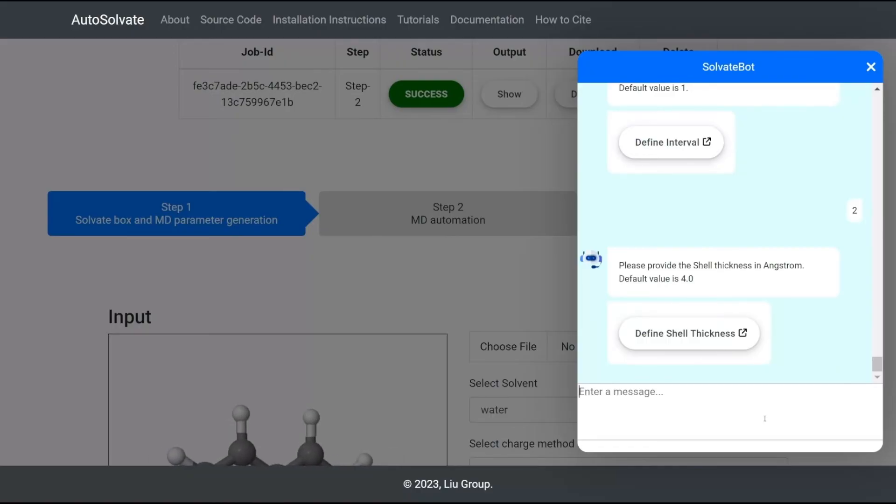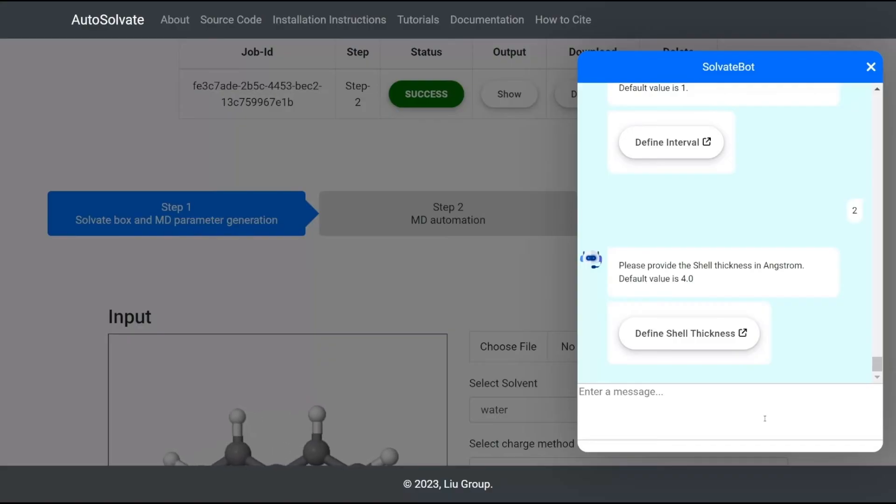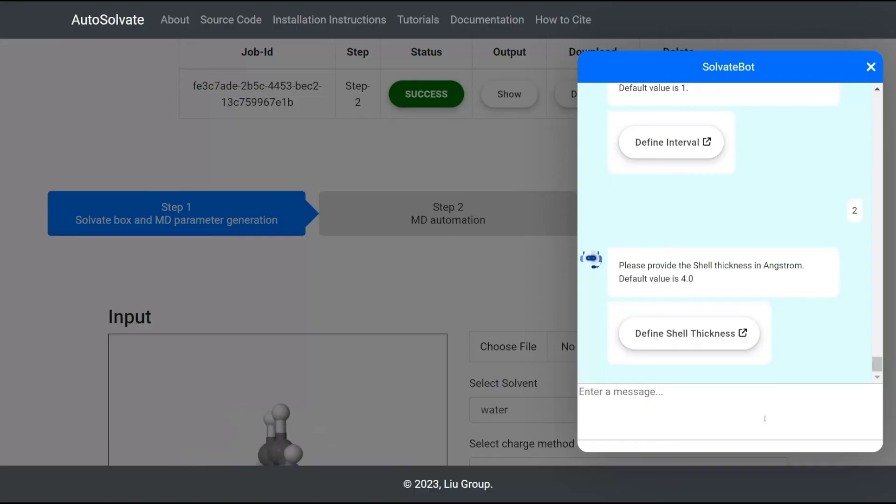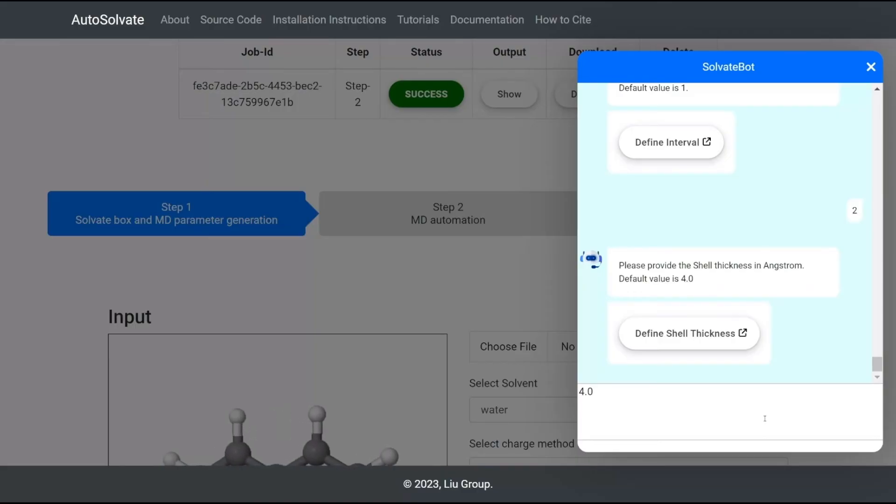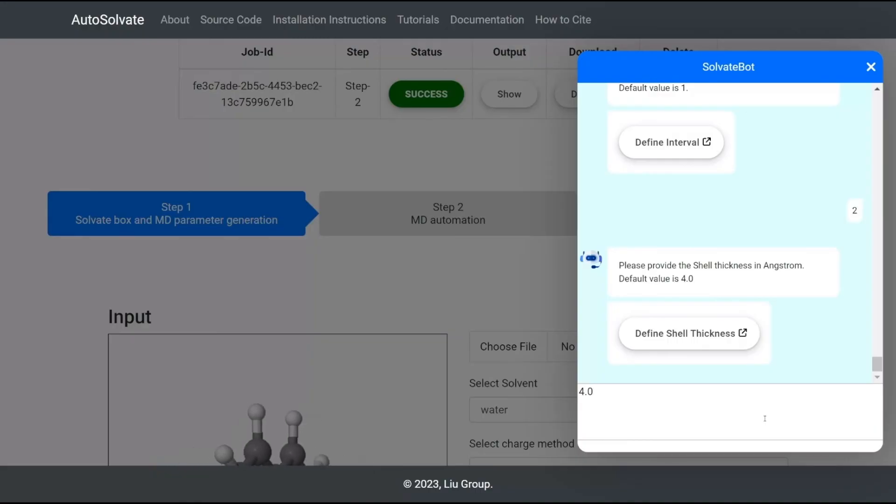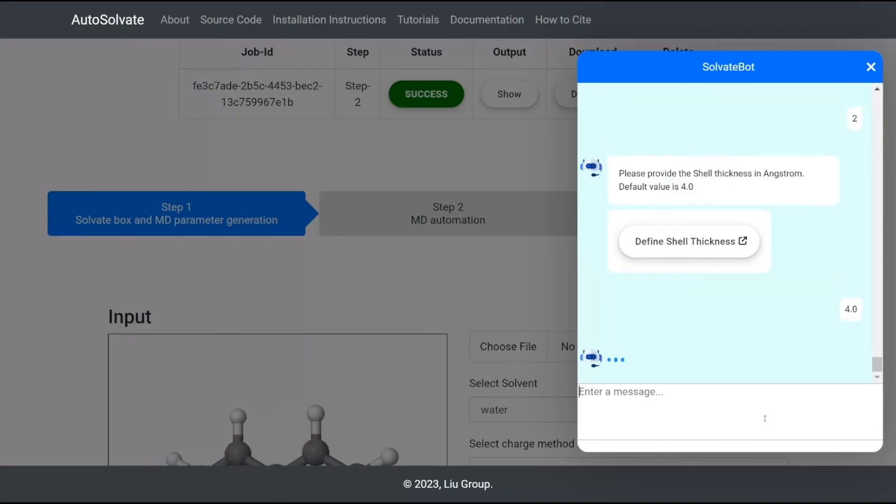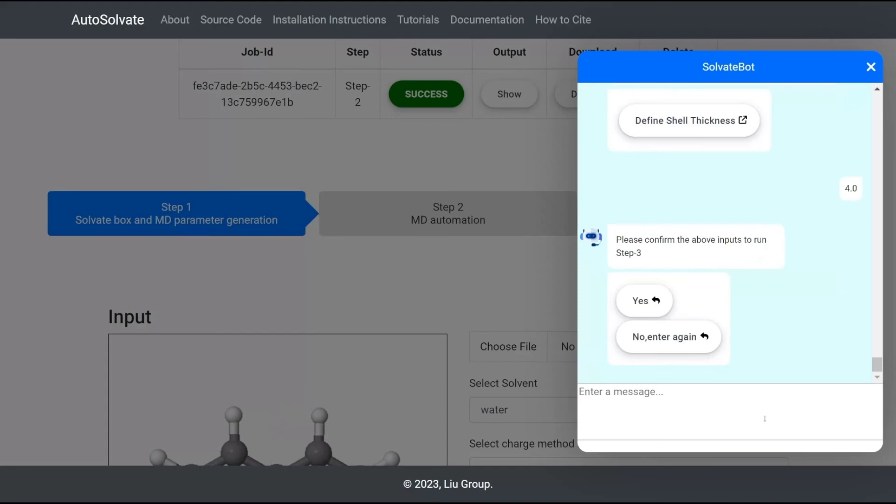Then, the chatbot will ask the user to provide the shell thickness in Angstrom, which is the cutoff for the minimum distance between any atom of the solute to any atom in the solvent. Here we enter the default value of 4.0. This means only solvent molecules within a 4.0 Angstrom distance from the solute molecule are included in the cluster.